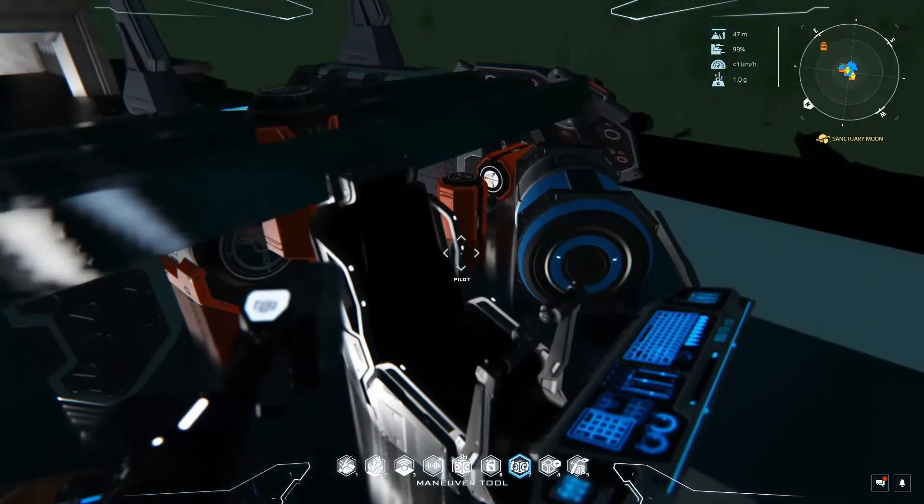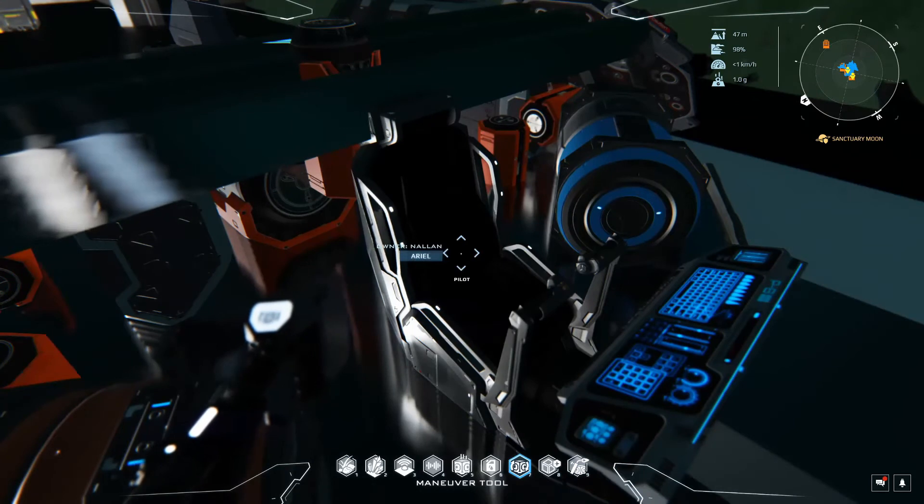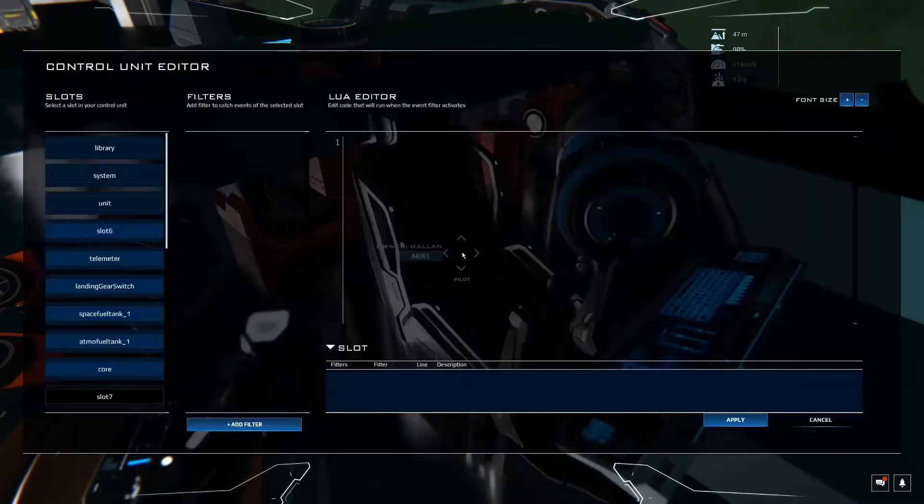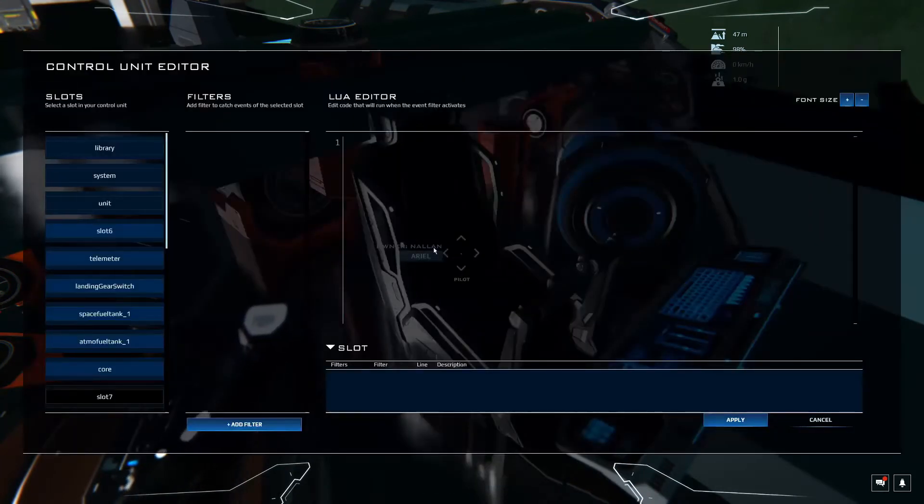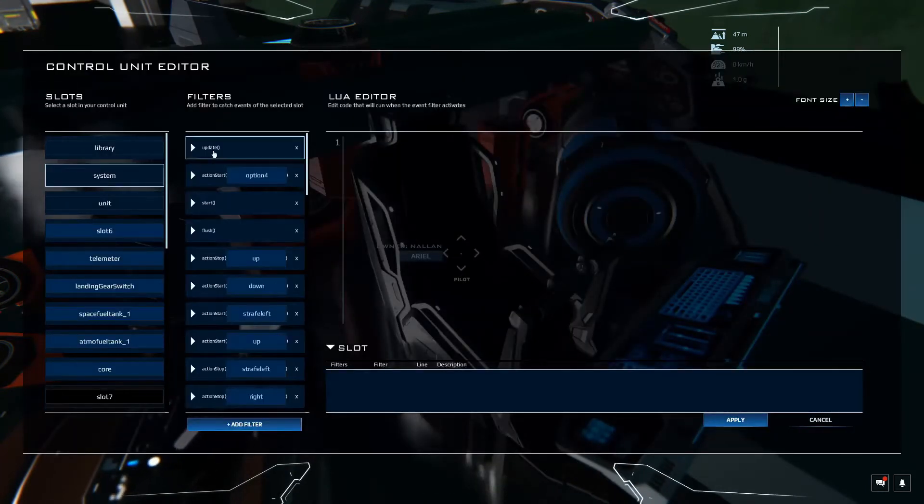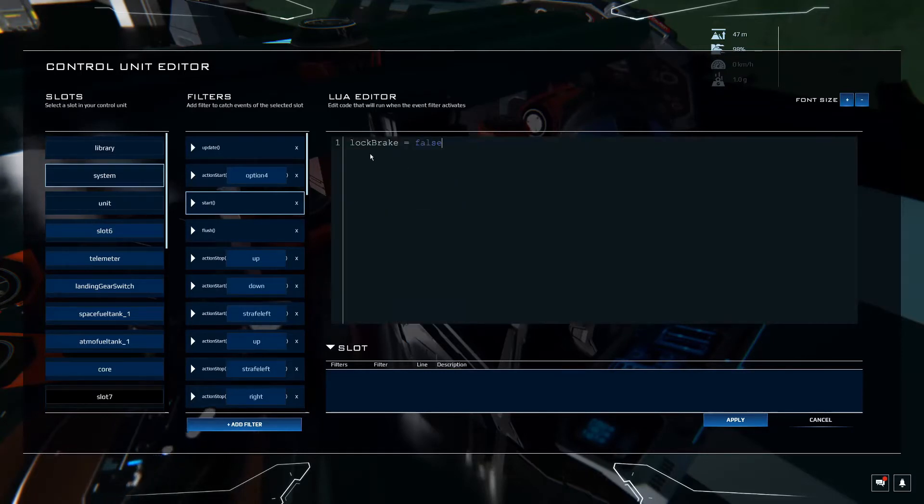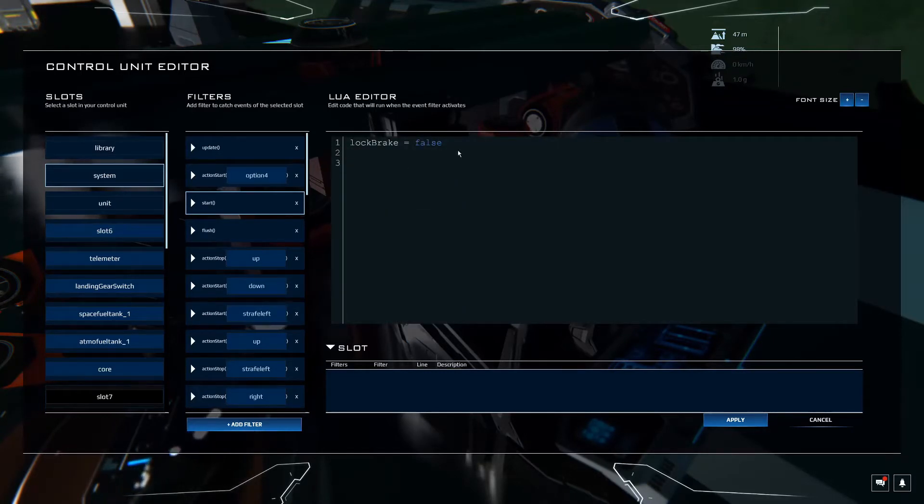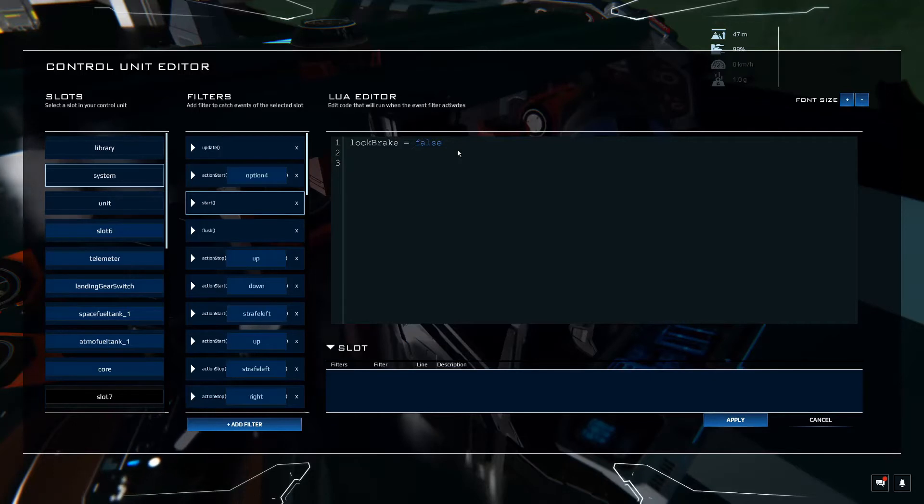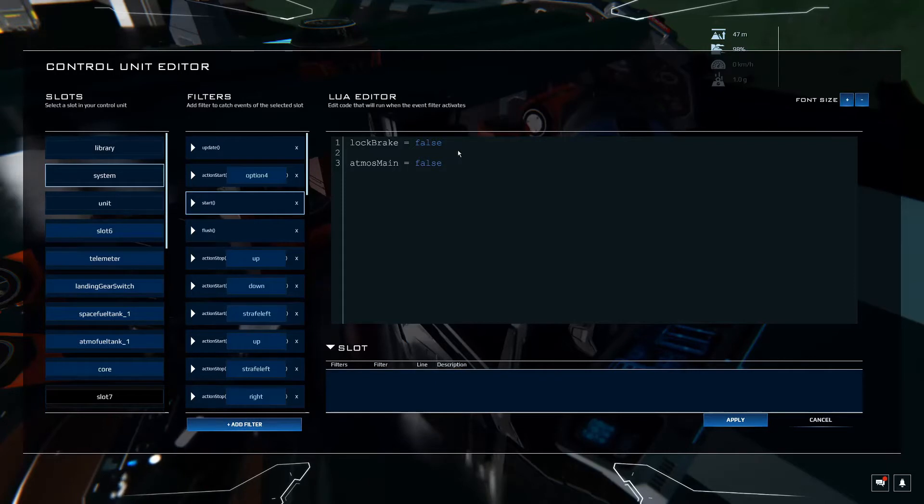So let's go jump into the console. Control L. System. Now let's go to the start filter. We already added lock brakes in here and the next one we're going to add in is Atmos main equals false. So they're going to start off as false.